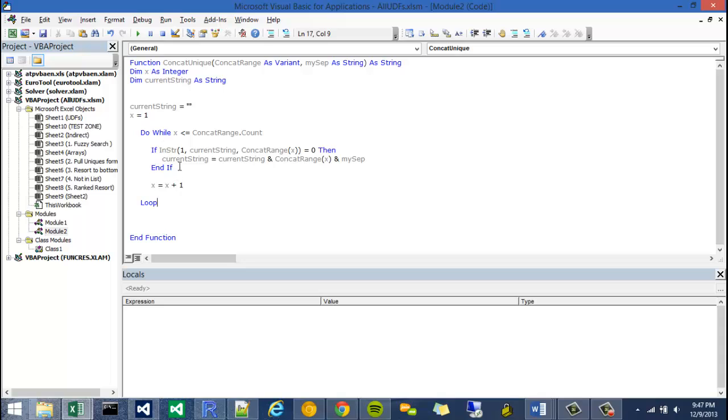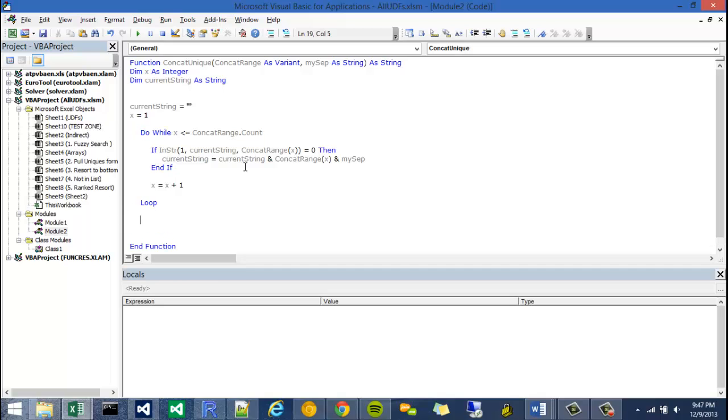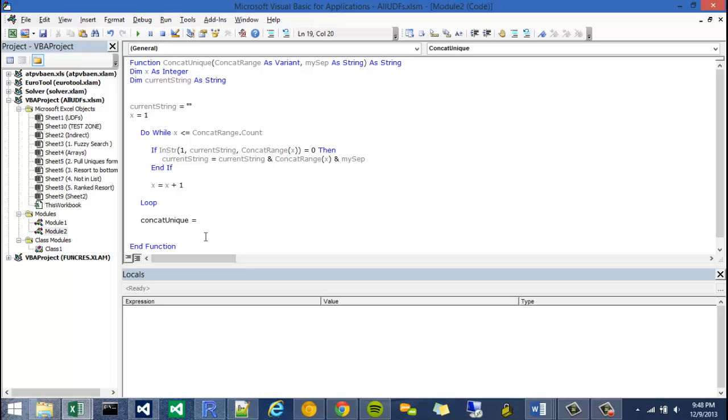Okay so once that's done, once x surpasses this guy, the sequence will hit this statement and then bounce past the loop and this is where we're going to return current string. So I'm going to say concat unique, which is the name of this function and then I'm just going to say equals current string.